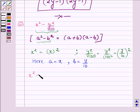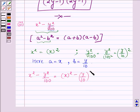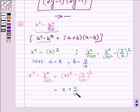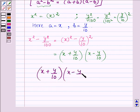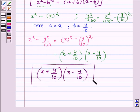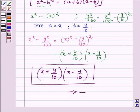So x² - y²/100 can be written as (x)² - (y/10)². Applying the identity, we have (a + b) that is (x + y/10), into (a - b) that is (x - y/10). Hence the factors are (x + y/10) into (x - y/10). This completes the third part and the solution. Hope you enjoyed this session, take care and have a good day.